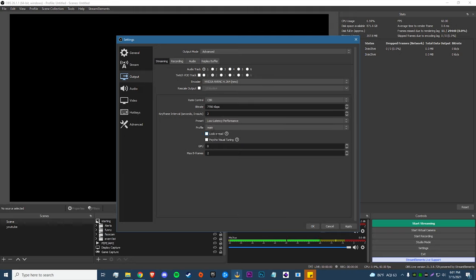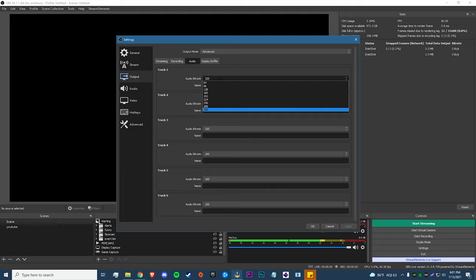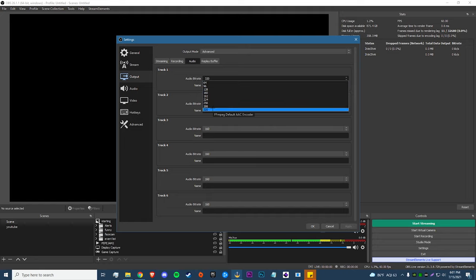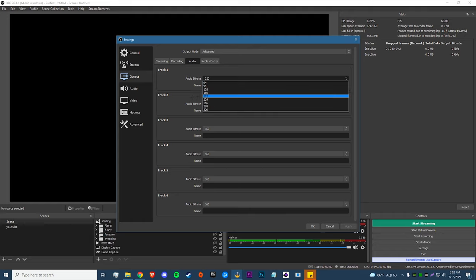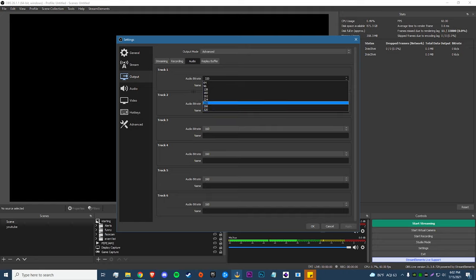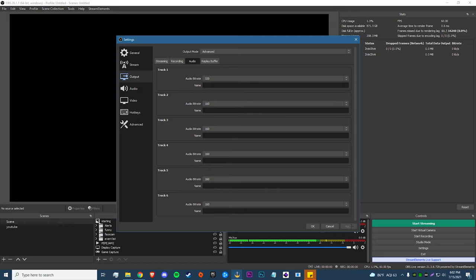Set Profile to Main. I disable Look Ahead and I disable Psycho Visual Tuning — I noticed I was dropping a lot of frames in Apex and turning this off helped significantly, so if you're dropping frames that could be the reason. Once done, hit Apply. For the Audio tab, I run 320 audio bitrate. There's no reason to run a low audio bitrate — it'll make your stream sound like crap for no reason. I'd recommend 256 and up; if you're having problems drop to 192 but not lower. For most people I'd recommend 256 or 320. Hit Apply.